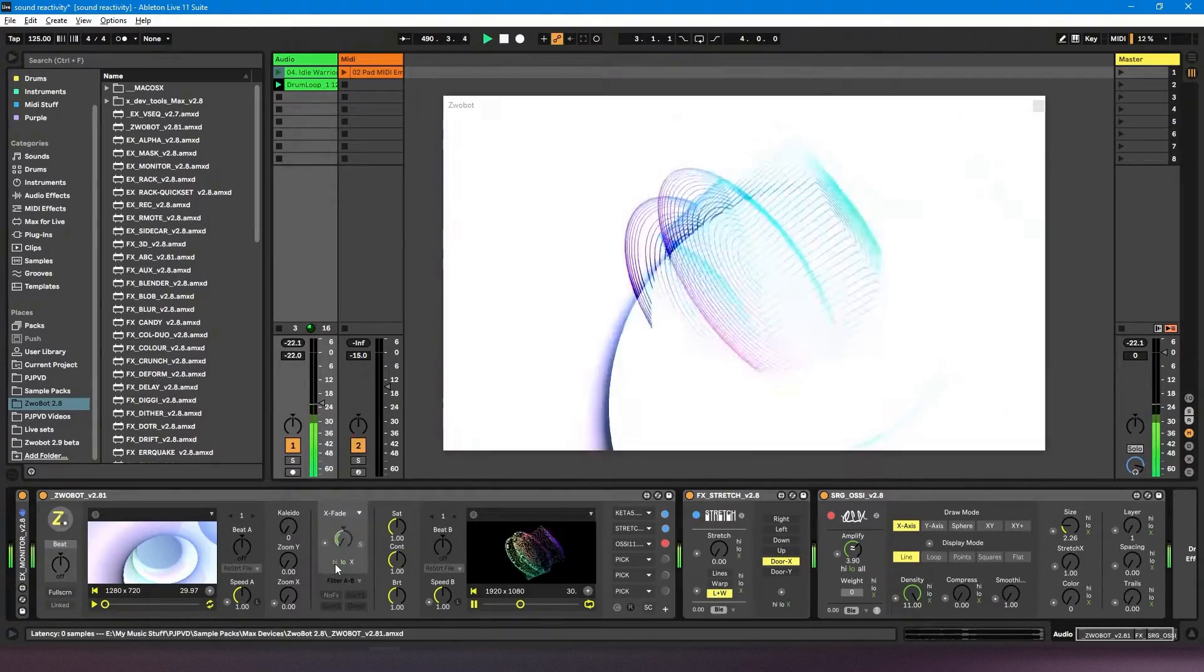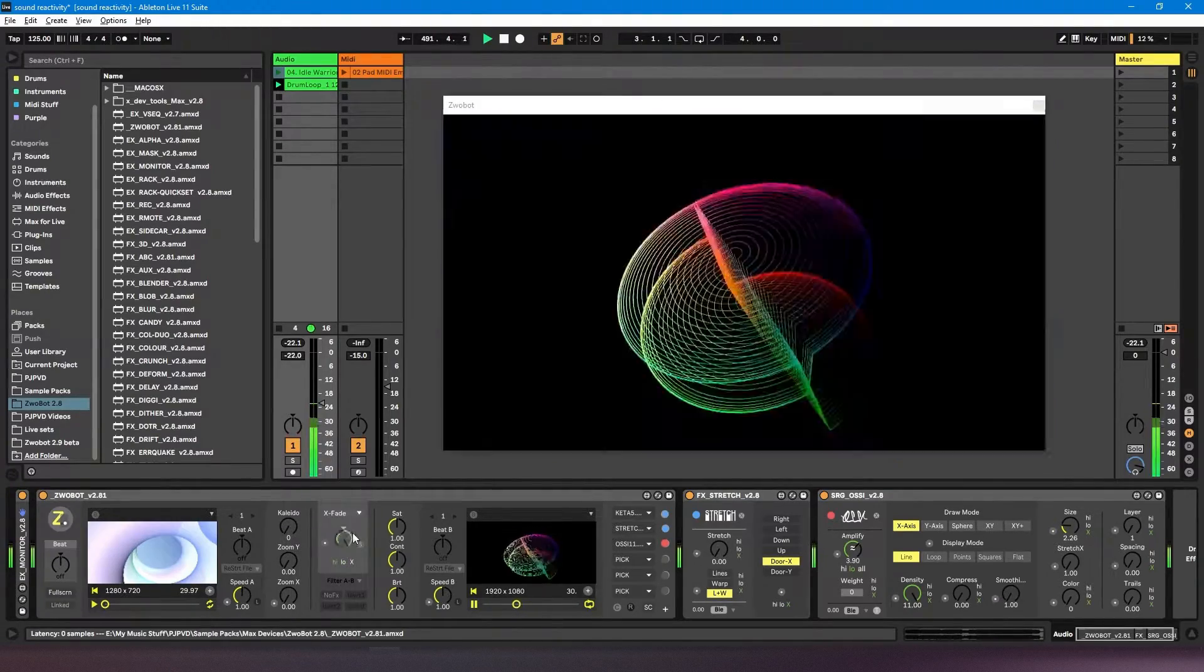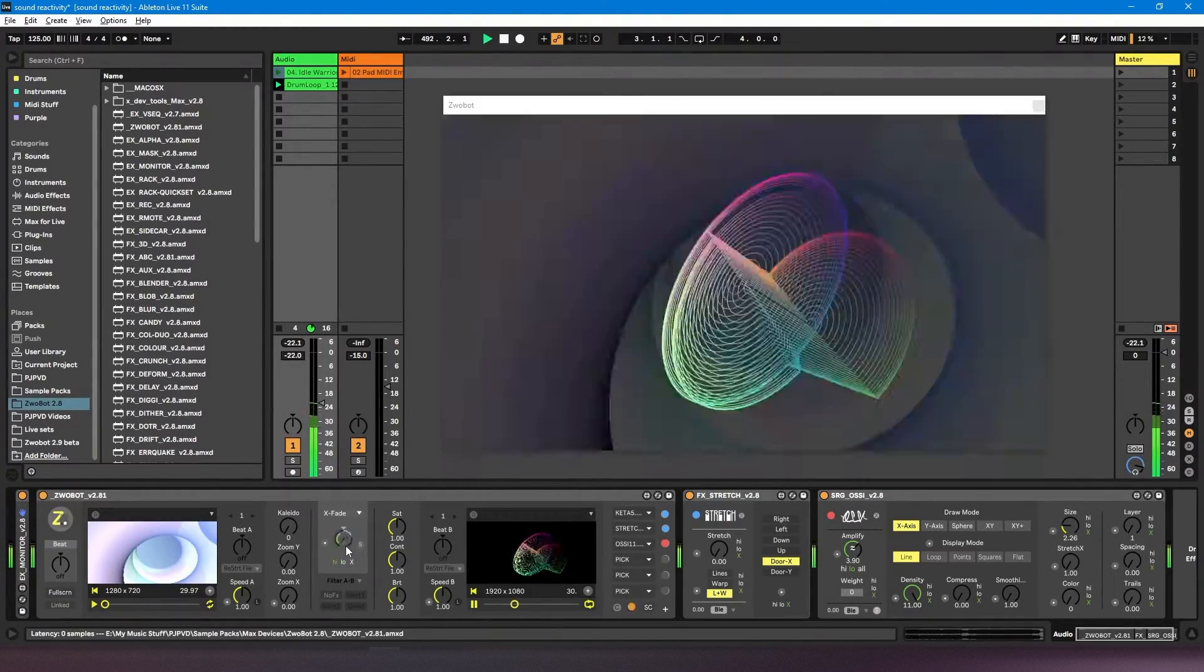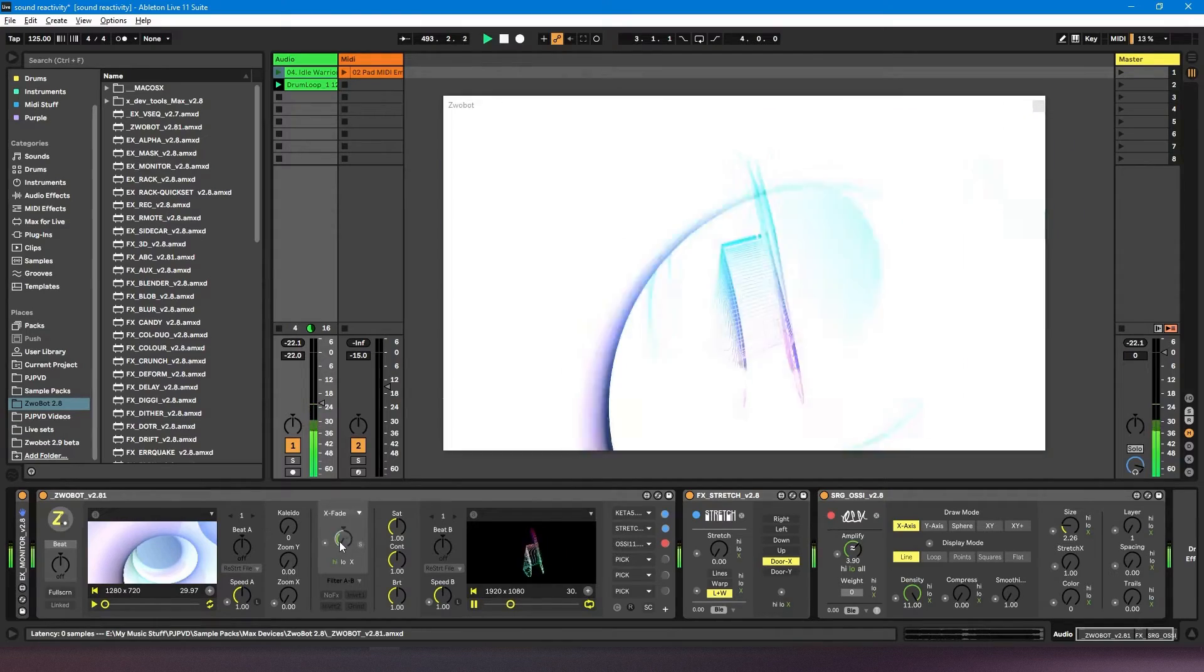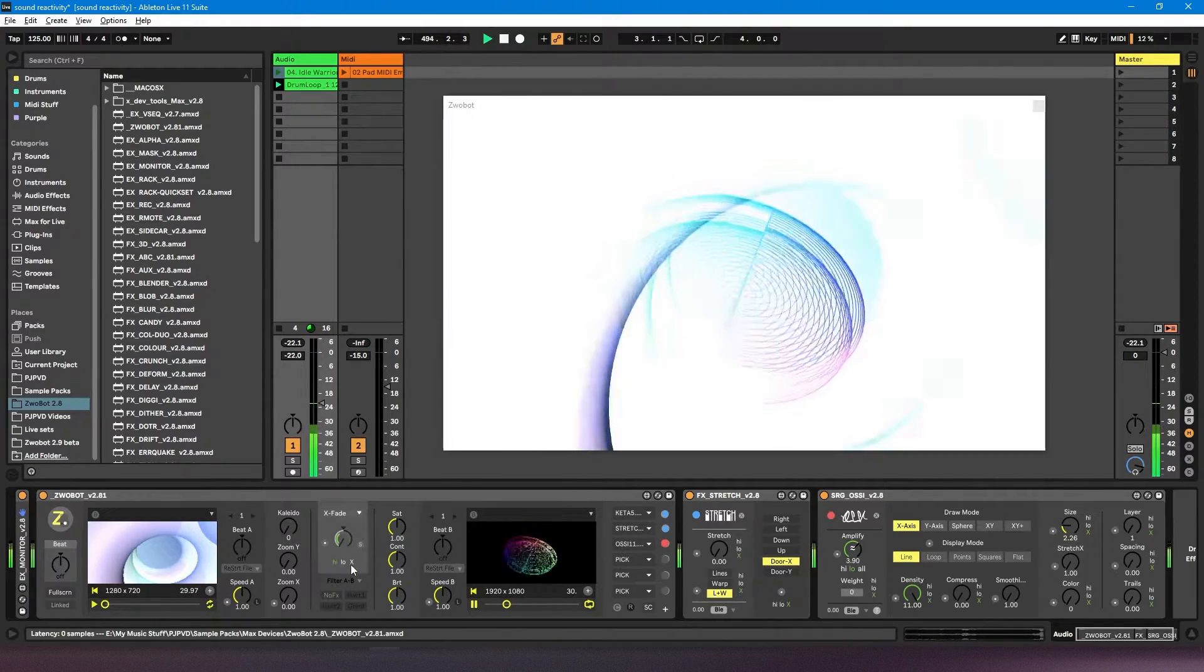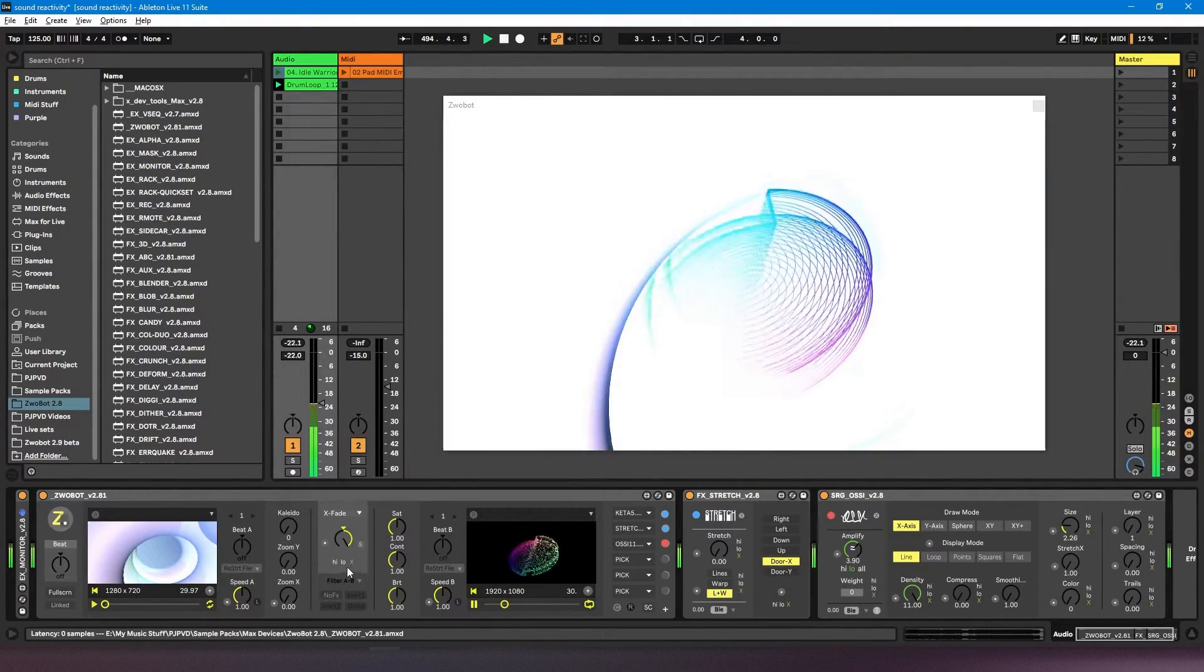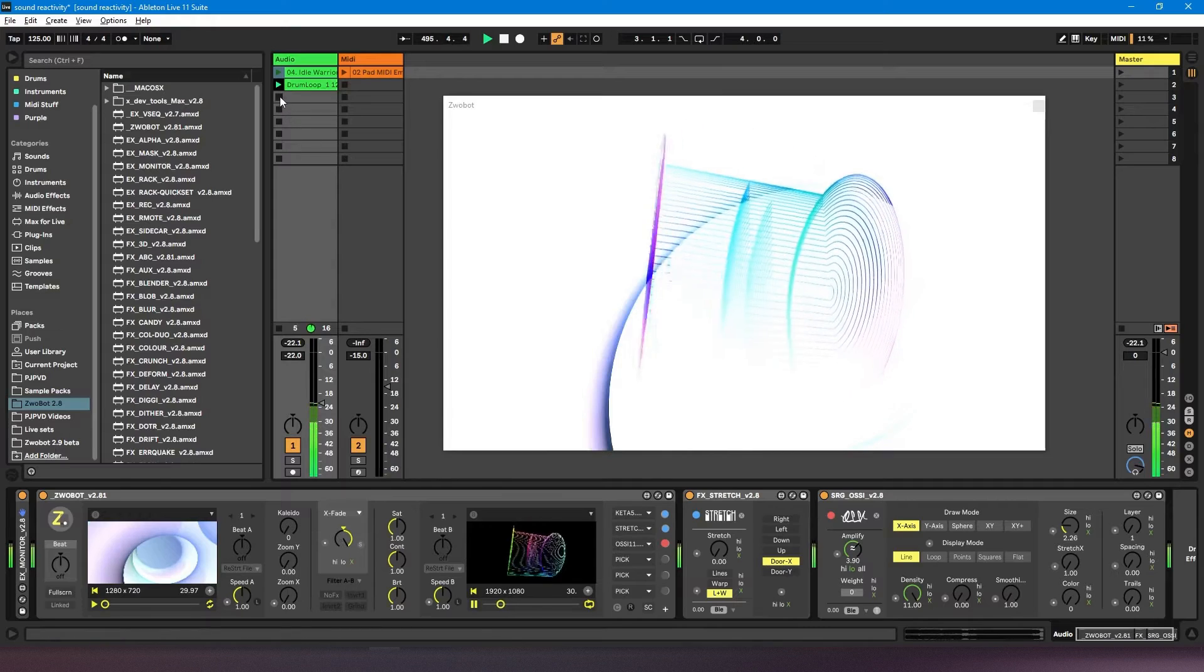And if I change it to high, it's responding to the higher frequencies, which would be the symbols. And if I put X, it's now disabled.